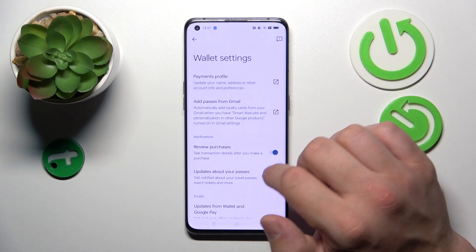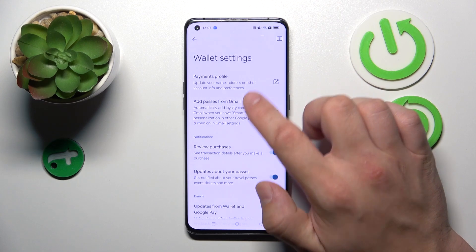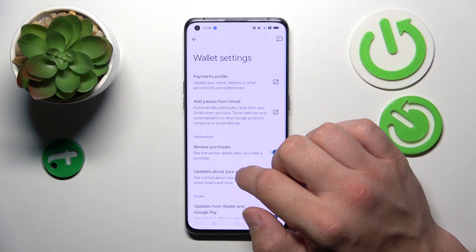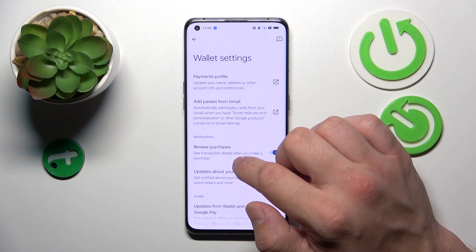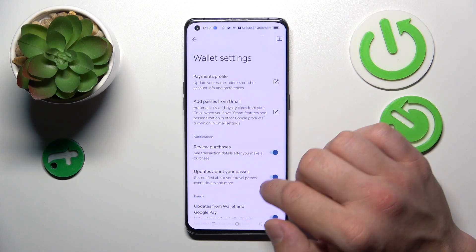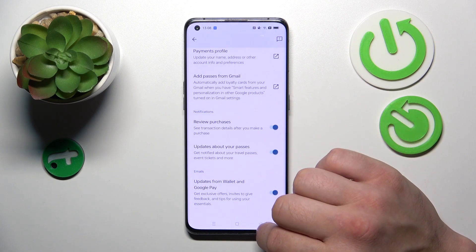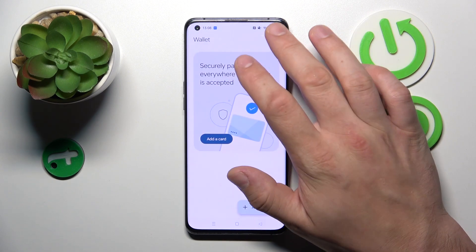In Wallet settings, you can manage your payments profile, add passes from Gmail, enable or disable review purchases, updates about your passes, and updates from Wallet and Google Pay.